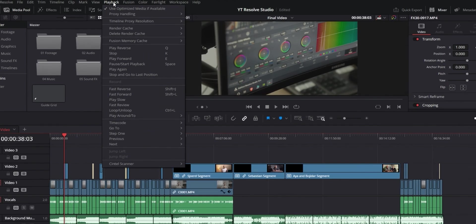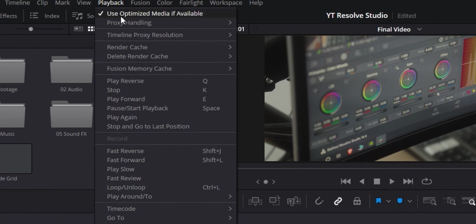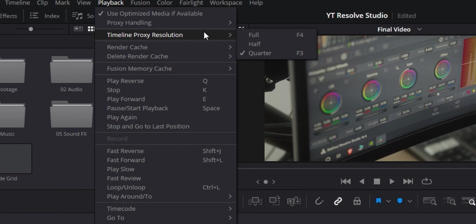Next tip is going to be about using the timeline proxy resolution. If your playback is starting to slow down and drop frames you can go up to the playback menu at the top and then under timeline proxy resolution you can drop it down to half or quarter. This isn't going to affect your timeline or your final export resolution. It only changes the resolution of the preview and it makes it lower quality so that it can actually run better.